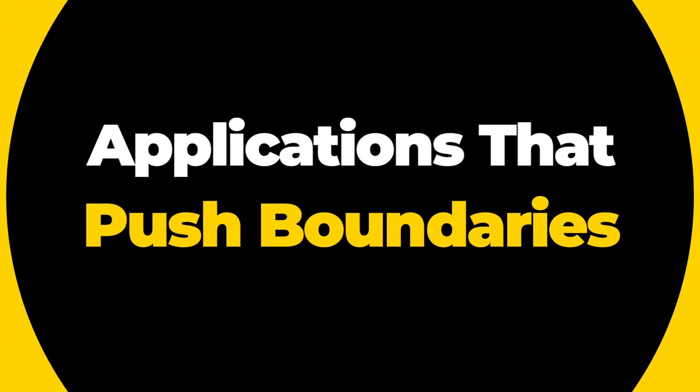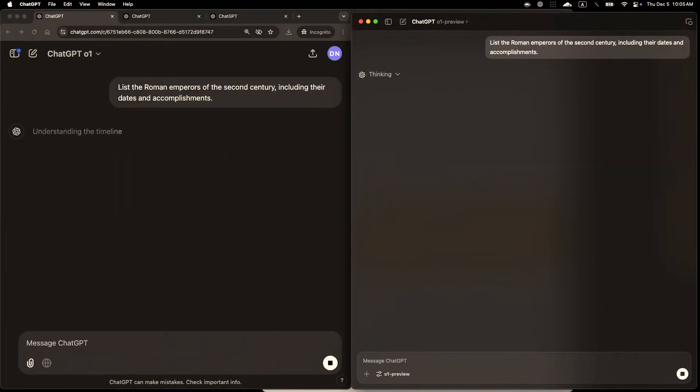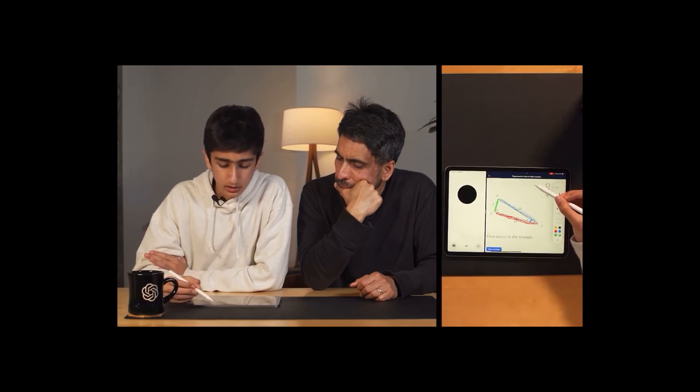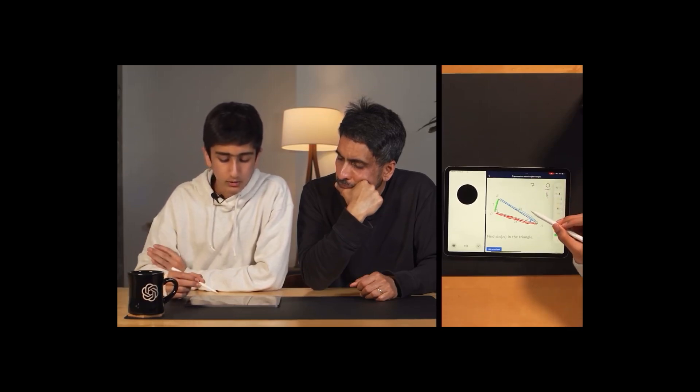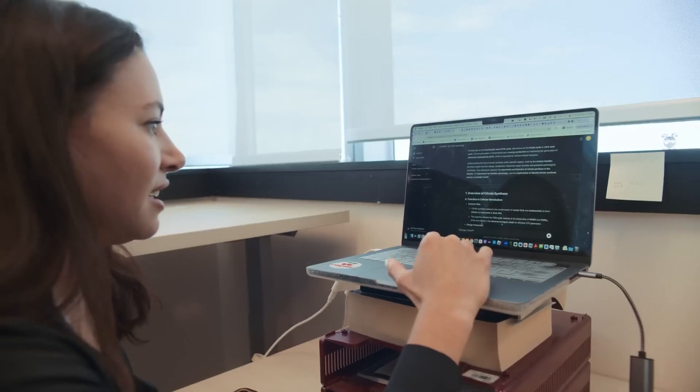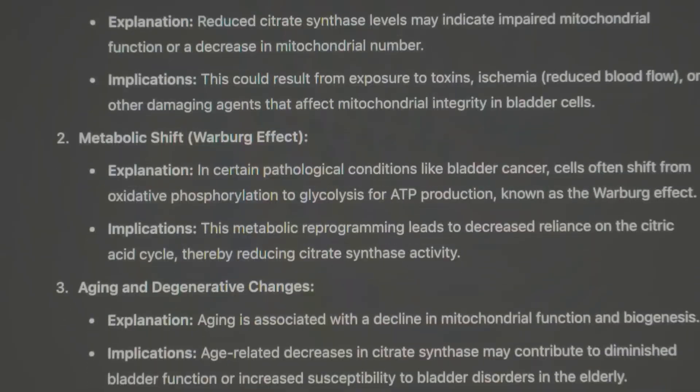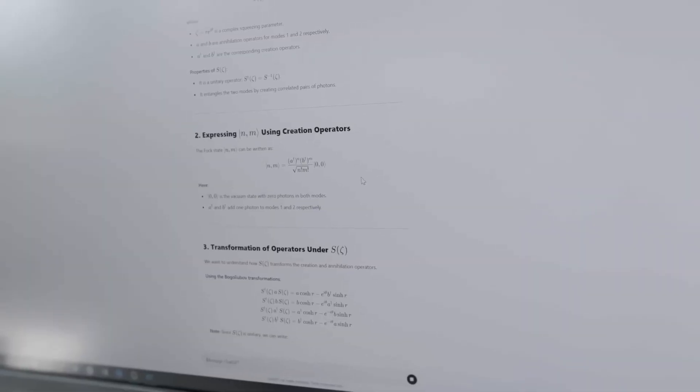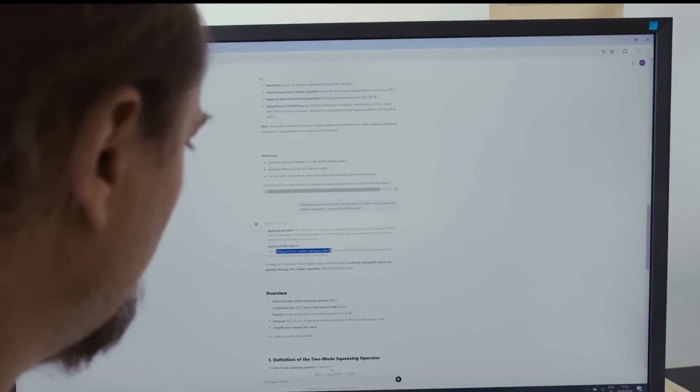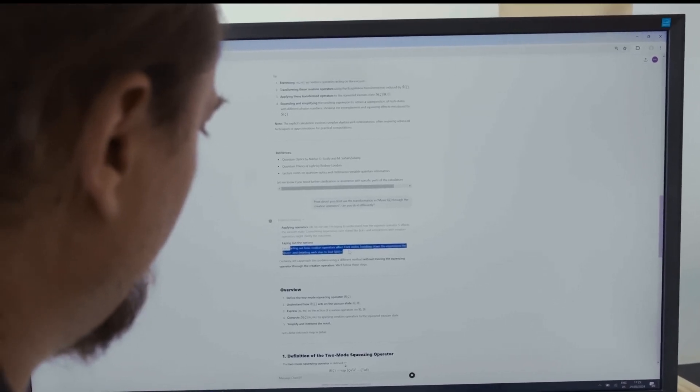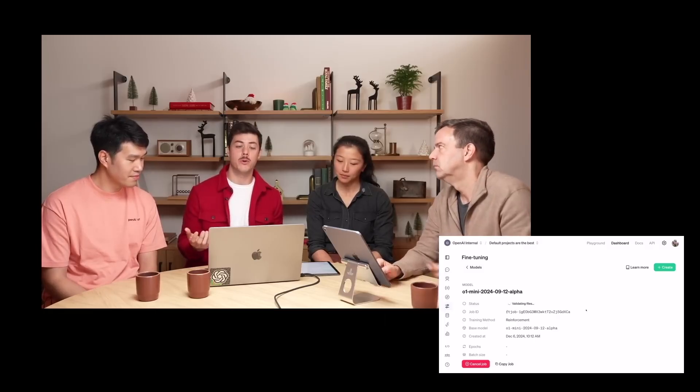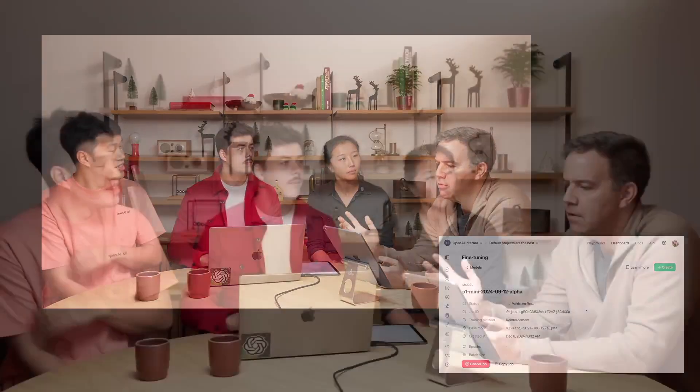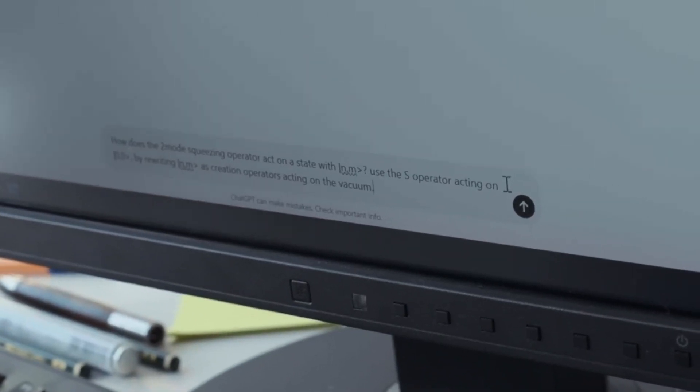Applications that push boundaries. The possibilities with ChatGPT O1 Pro are practically limitless. AI tutors could revolutionize learning by providing real-time, personalized guidance in education. In healthcare, the model could analyze patient data and recommend treatments faster than any doctor. Jason Wei explains, machines are not far from closing the gap. The O1 Pro is already closing that gap, with capabilities that blur the lines between human and machine intelligence. This AI is not just about solving problems, it's about creating previously unimaginable solutions.